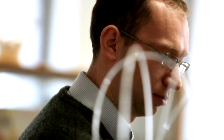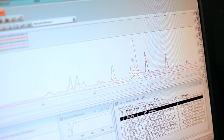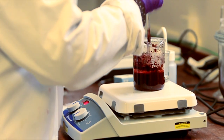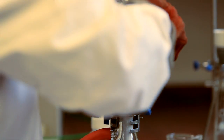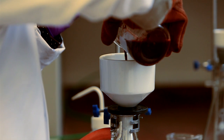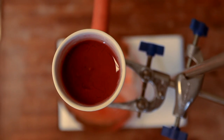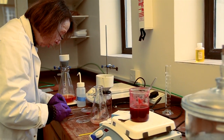Analysing a red lake using high-performance liquid chromatography can identify which of these materials were used. To understand the ways in which a colour could have been obtained, members of the department use historical recipes to prepare pigments. This is a 19th century method for obtaining red lake from madder root.